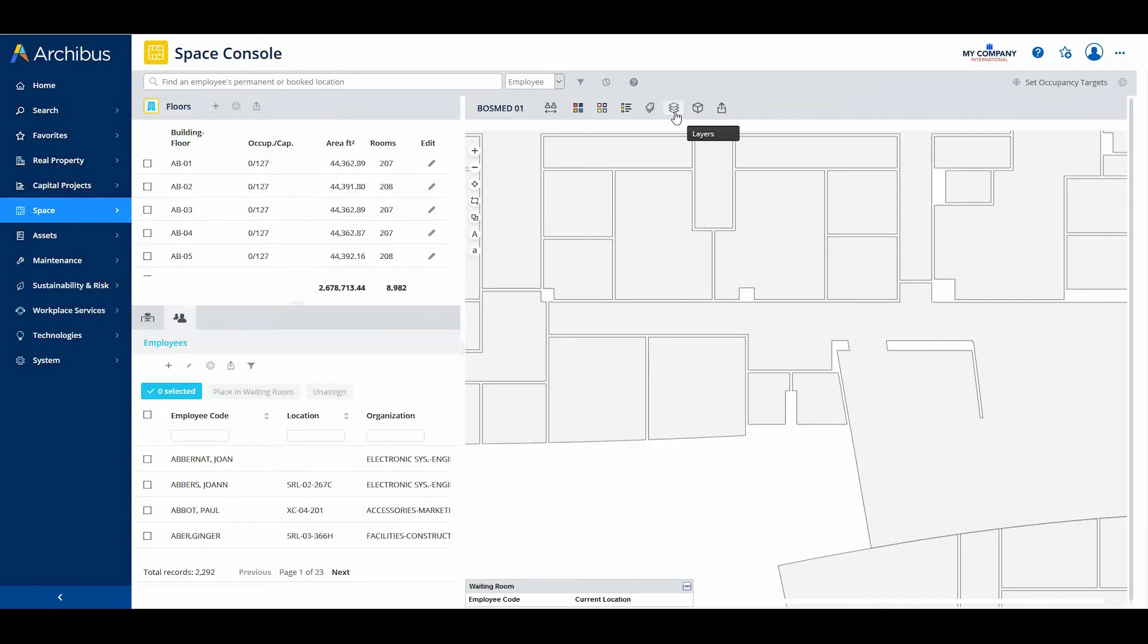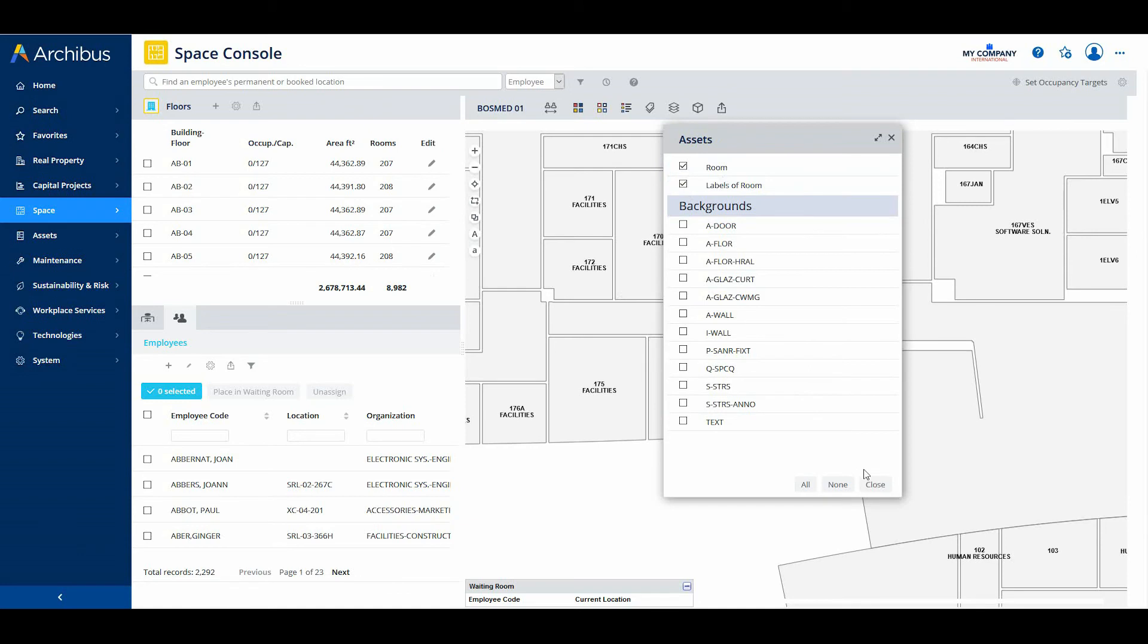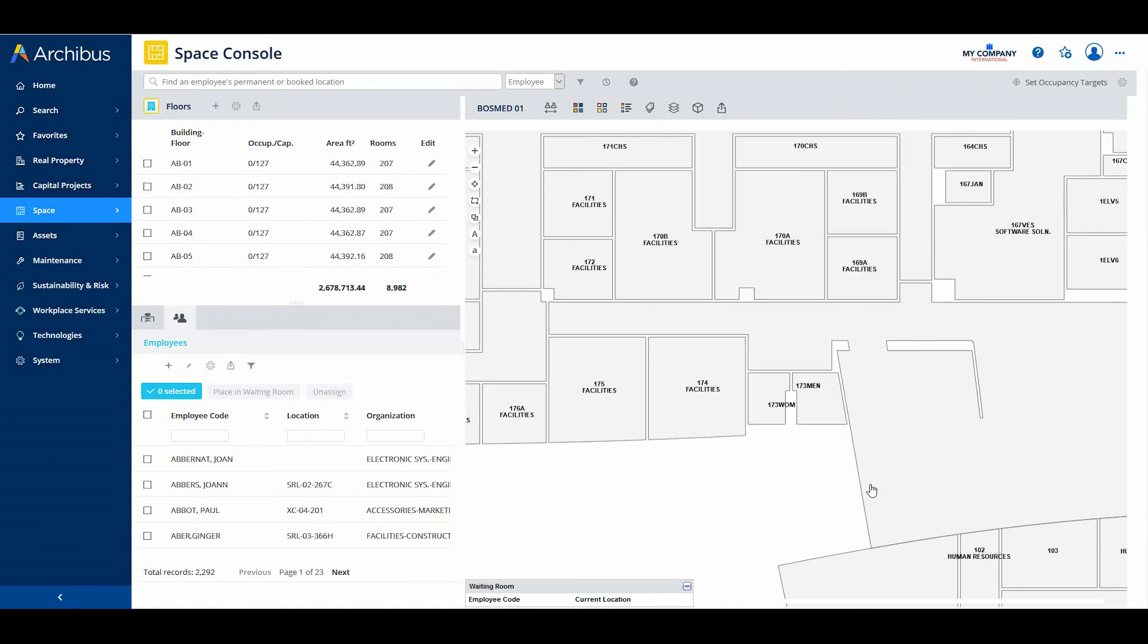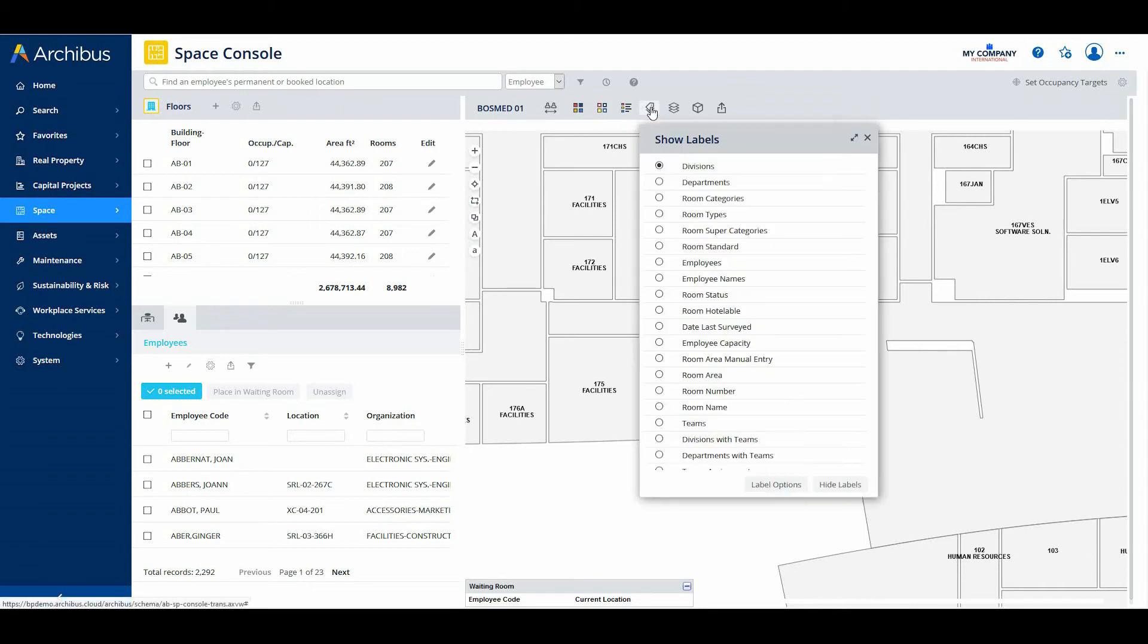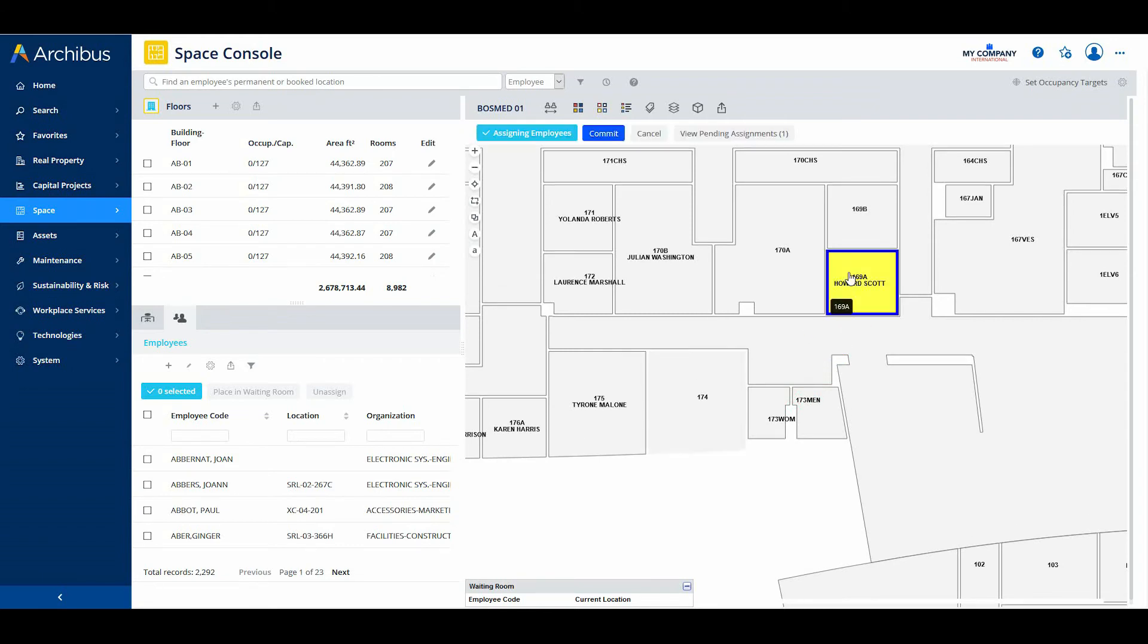To support sites that use the employee code field to store an identified employee number and the employee name field to store the employee's name, the Space Console offers labels for both employee name and employee code. This enables users to list a descriptive employee name on the floor plan rather than the employees identifying code. You can now move employees to new locations on the floor plan by dragging and dropping either the employee name label or the employee code label.